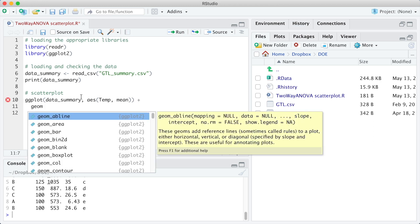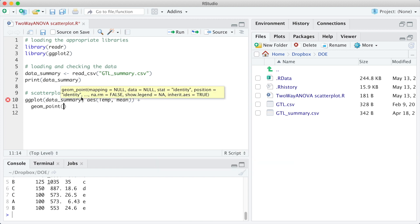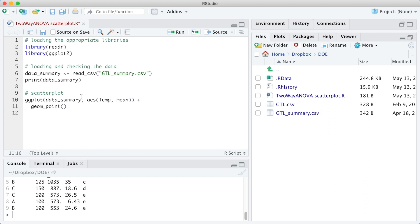However, if we run only this code, we will have a blank plot. So we need also to define the geom, in this case geom_point, for the scatter plot.